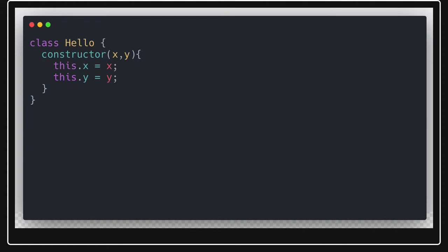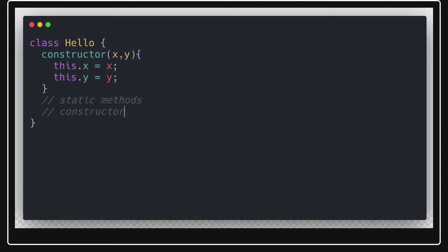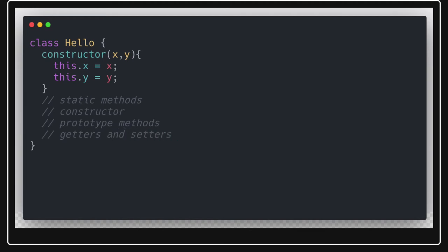Classes provide a more object-oriented style of coding — you can create objects of a class, define instance methods, static methods, and use a constructor to initialize the object. The class body can contain a constructor, static methods, prototype methods, and you can also create getters and setters inside a class.